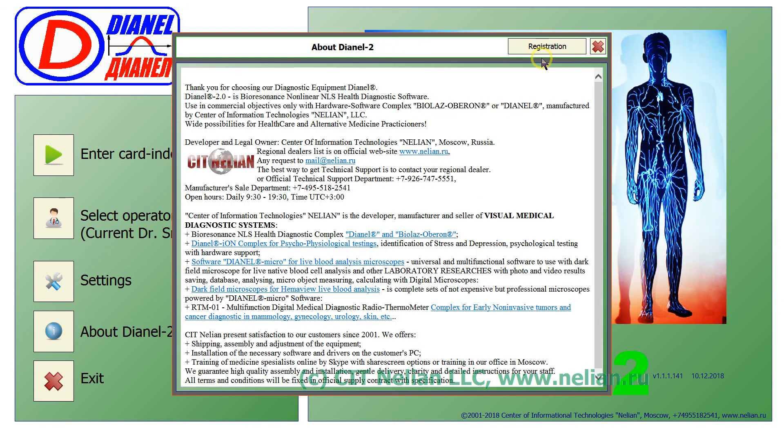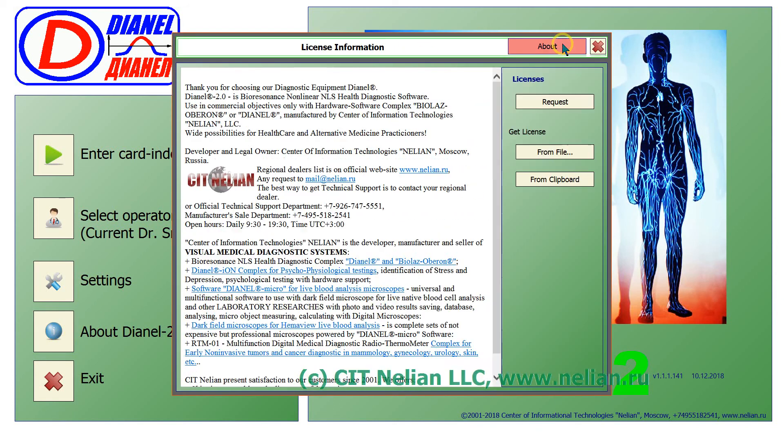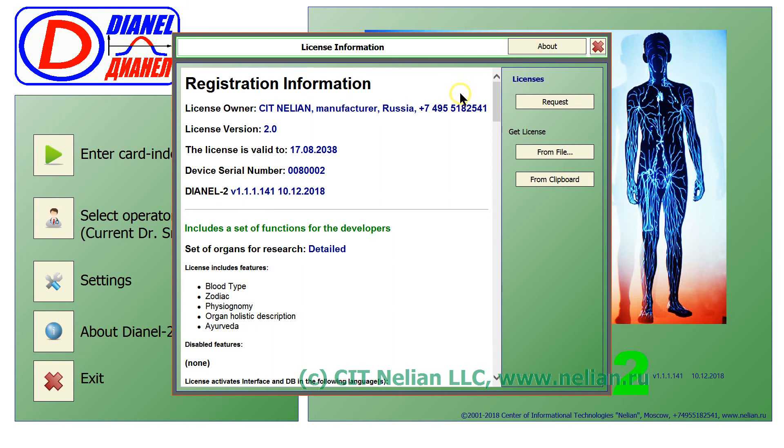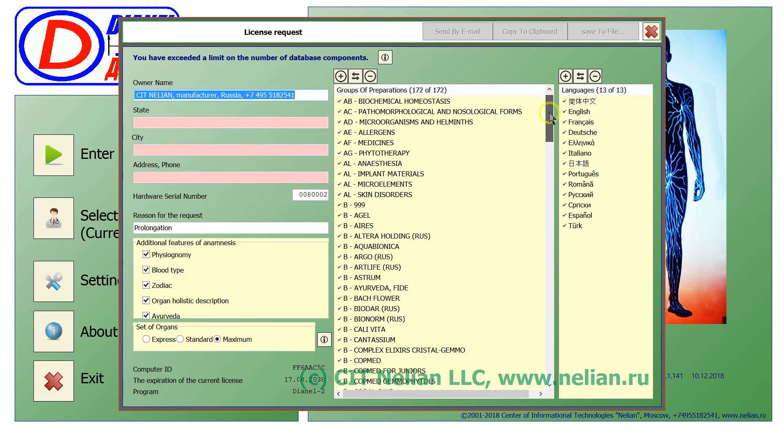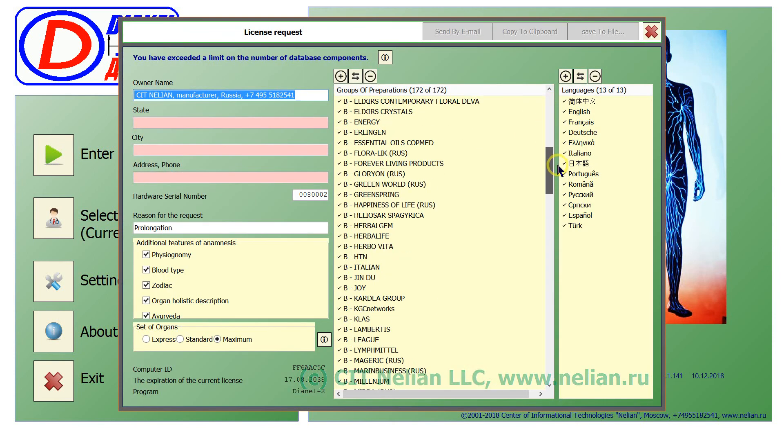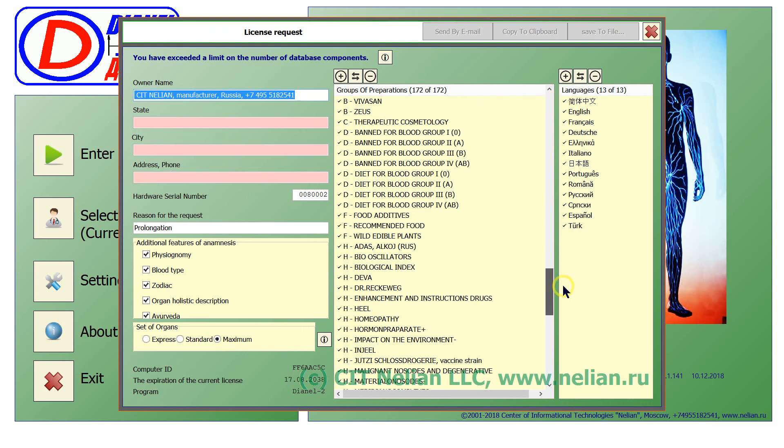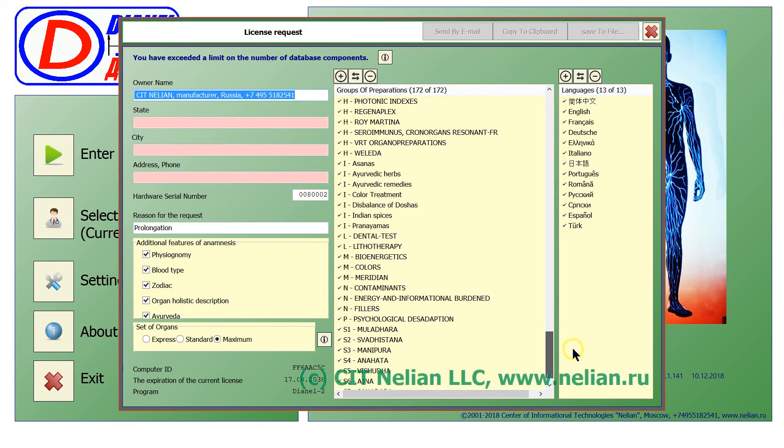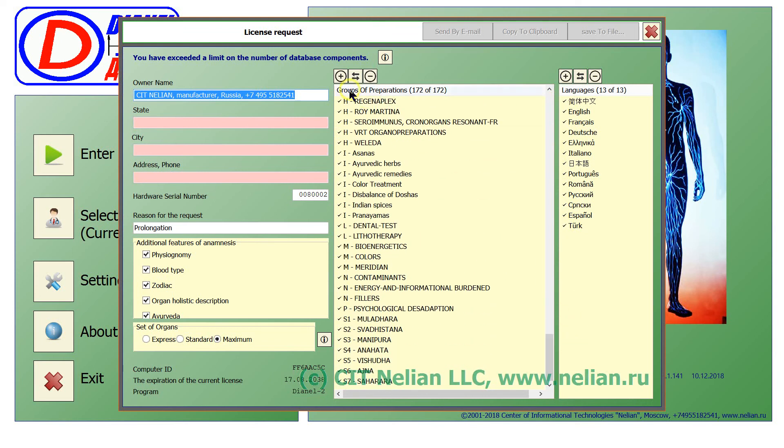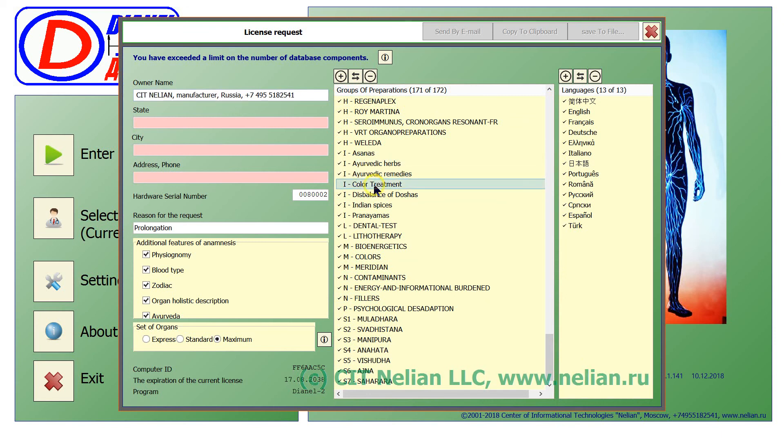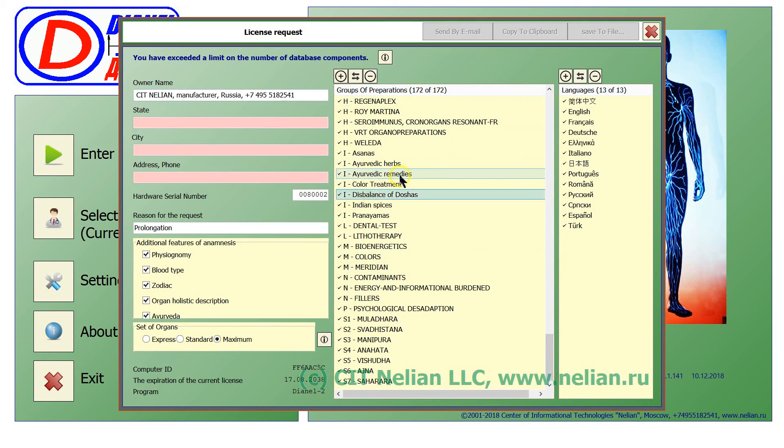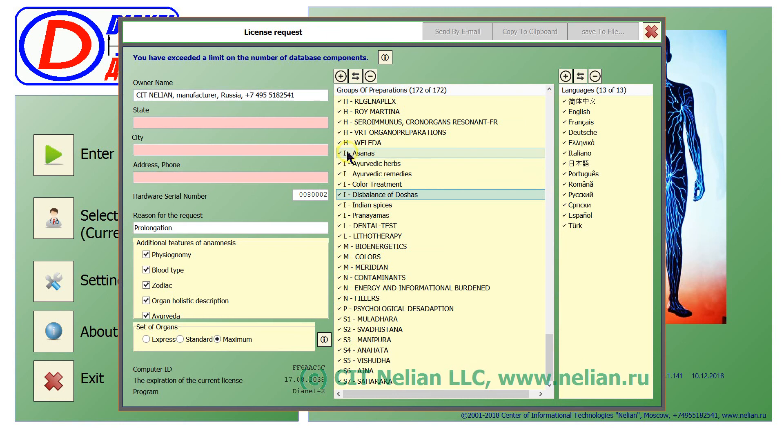Open About DNL window, switch to registration, click request. And of course, inside these groups of preparations that you want, you should select the Indian groups.